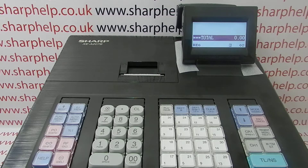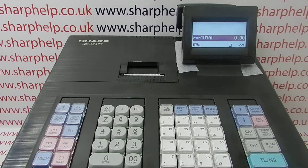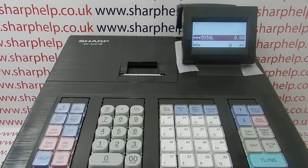For more information on programming and using the XE-A207 and other Sharp cash registers, you can check out the video links appearing on screen, subscribe to this YouTube channel, or visit sharphelp.co.uk. Thanks for watching.